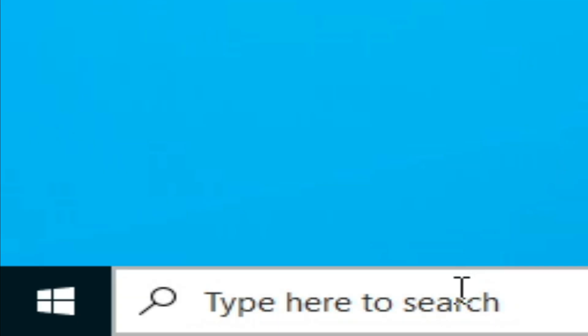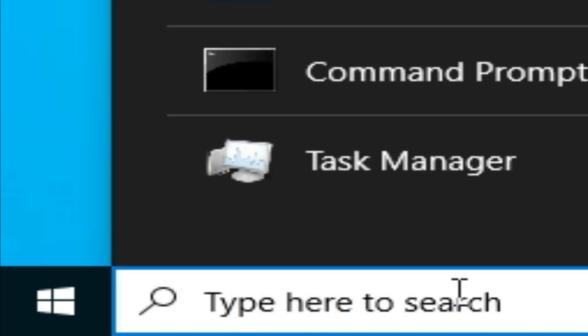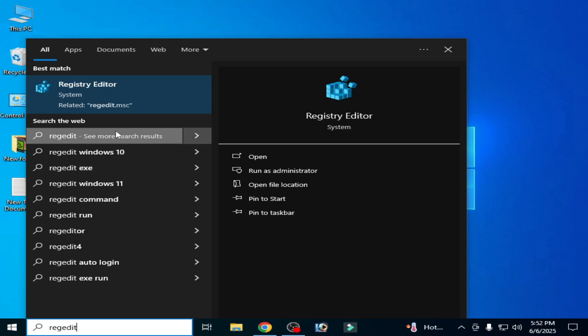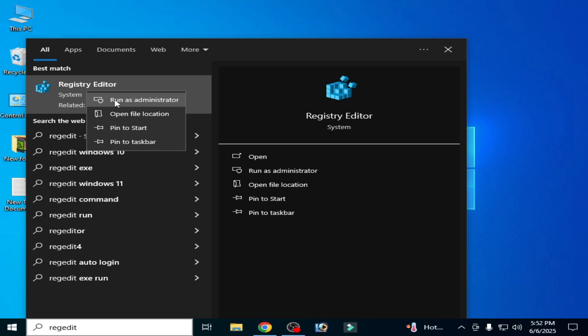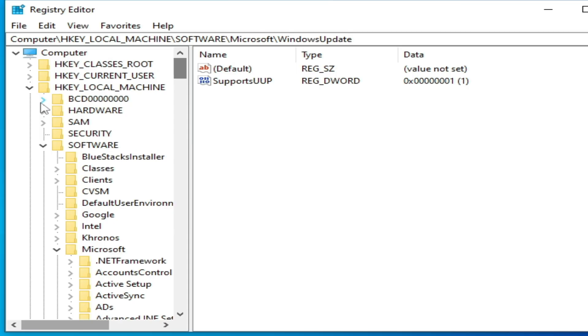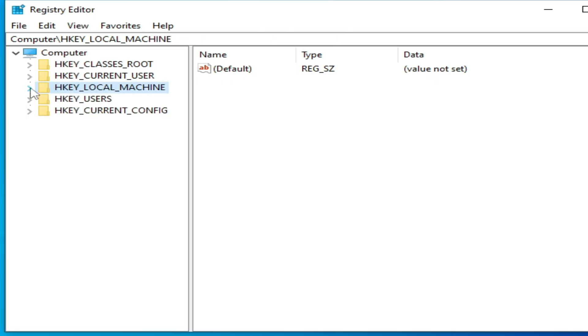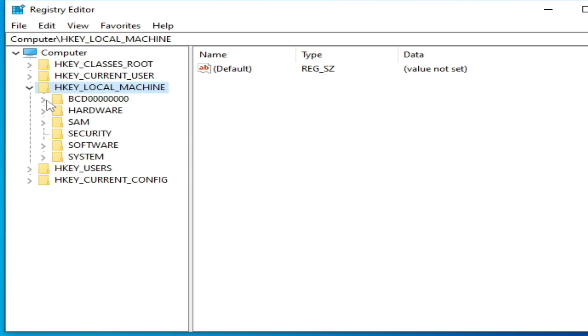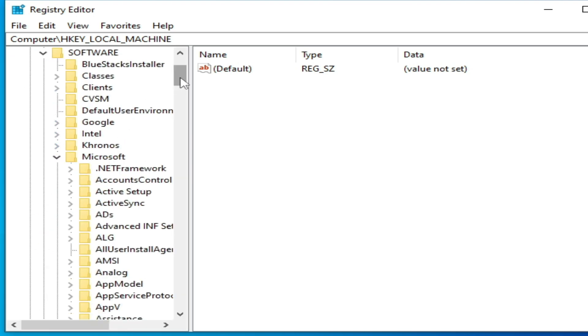Let's get started. Go to the search bar on your Windows, type here 'regedit'. Go to Registry Editor, right-click on it and run as administrator. Go to HKEY Local Machine here, and go to Software, and scroll down, go to Microsoft.